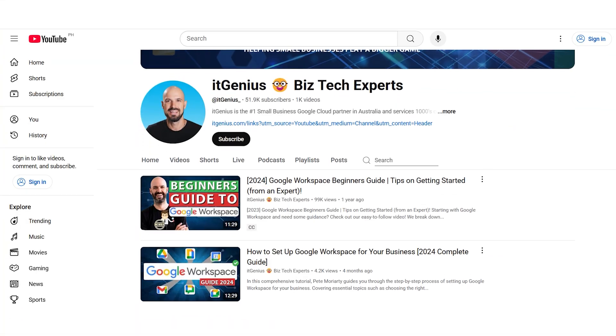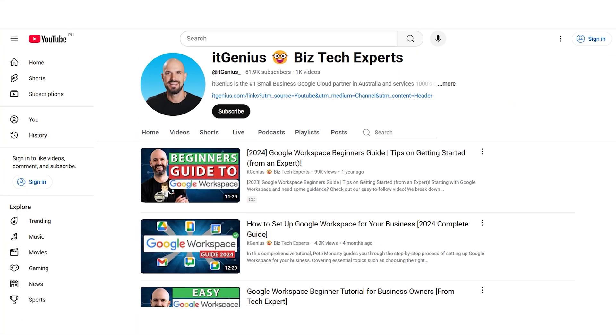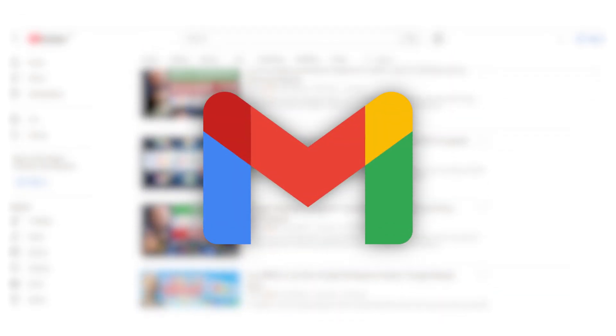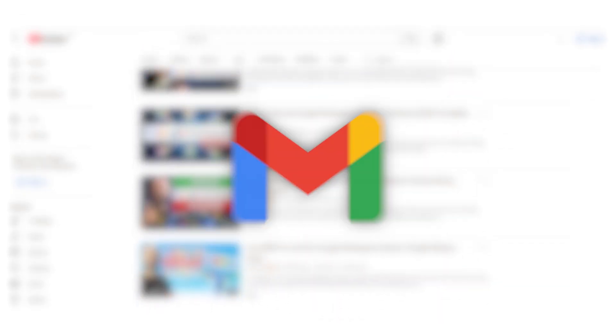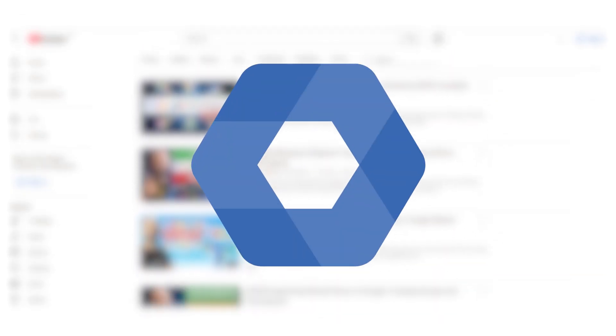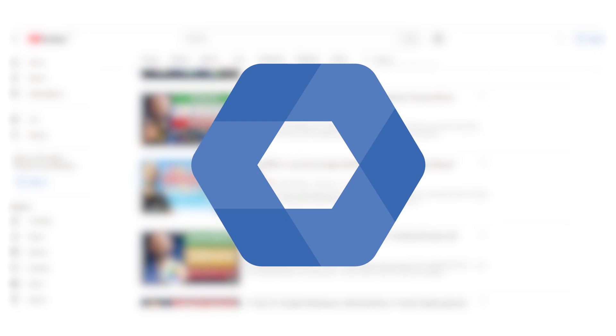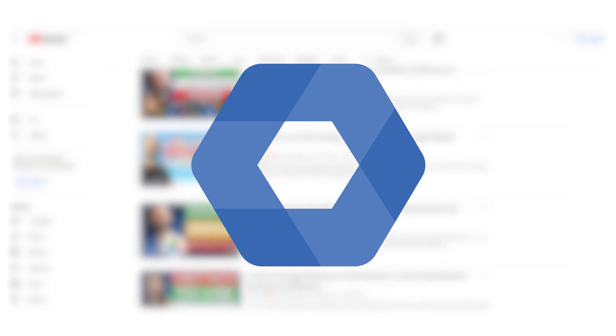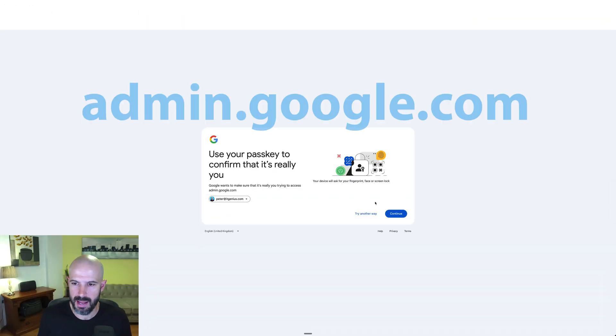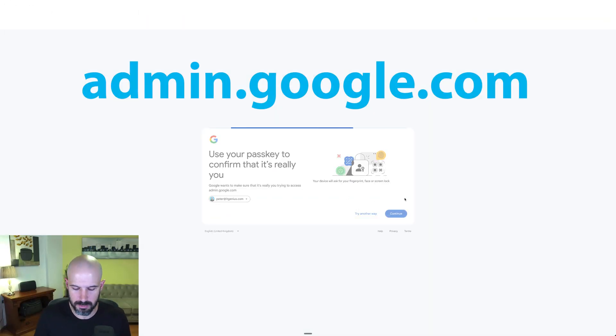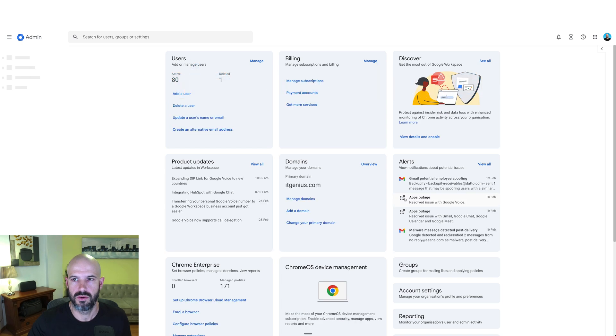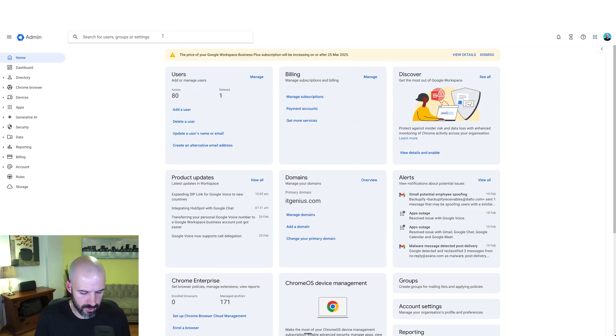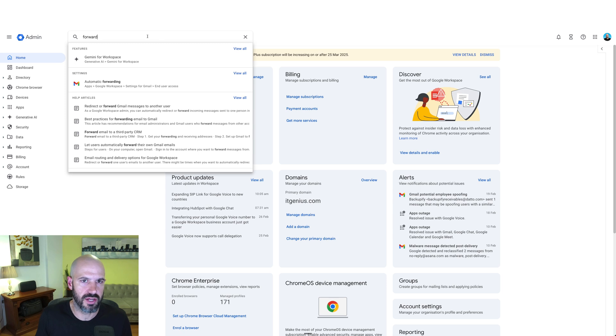You do need to go into your Gmail settings in the admin panel for your account and make sure that you've got some settings enabled. So I'm going to open my admin panel here at admin.google.com. I'm going to look for the ability to forward. Oh no, it's not actually forwarding.